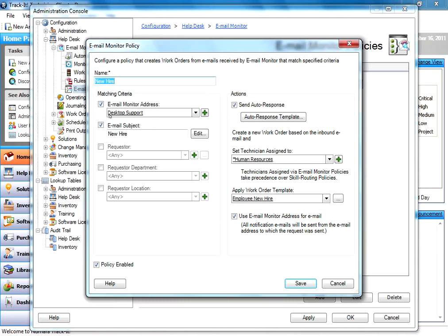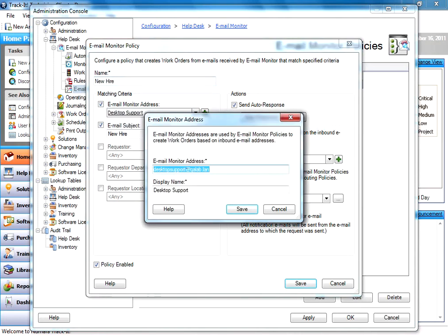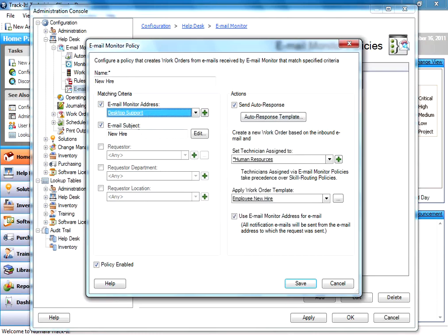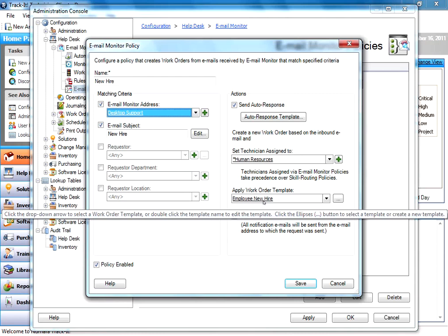Here, I'm saying that if I get an email that came into this email monitor account here, desktop support, that I want to send an auto response, assign it to human resources, and apply the employee new hire template.